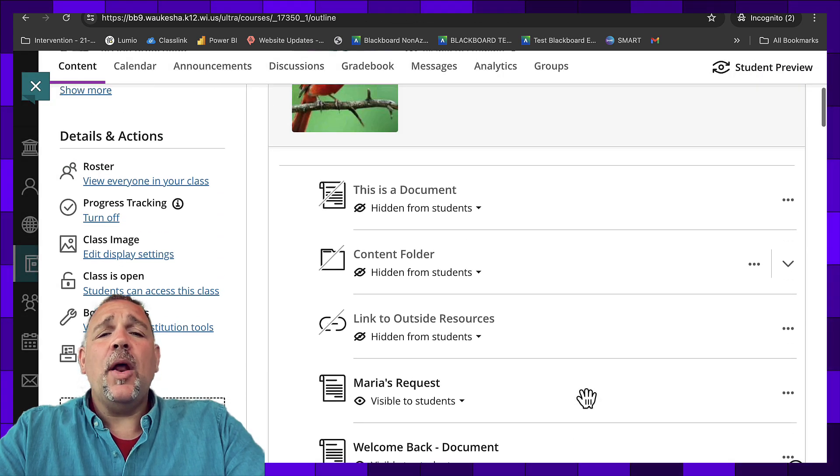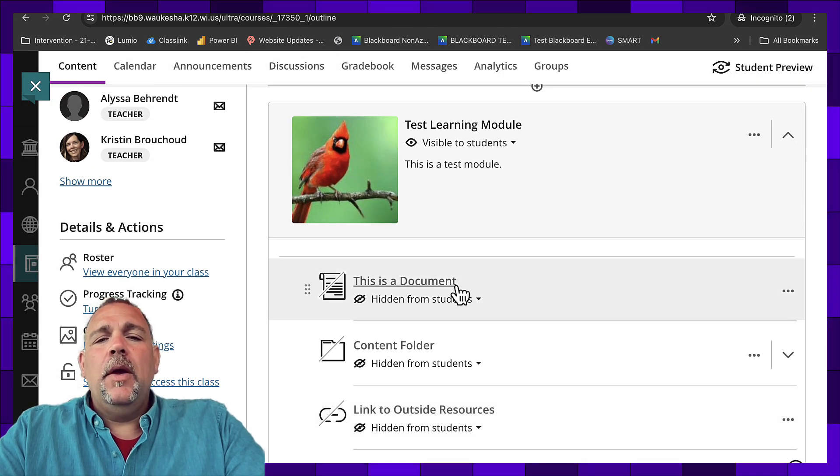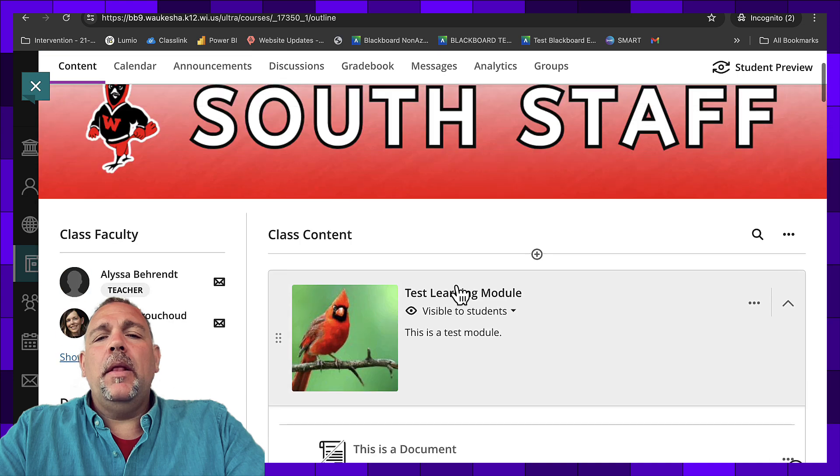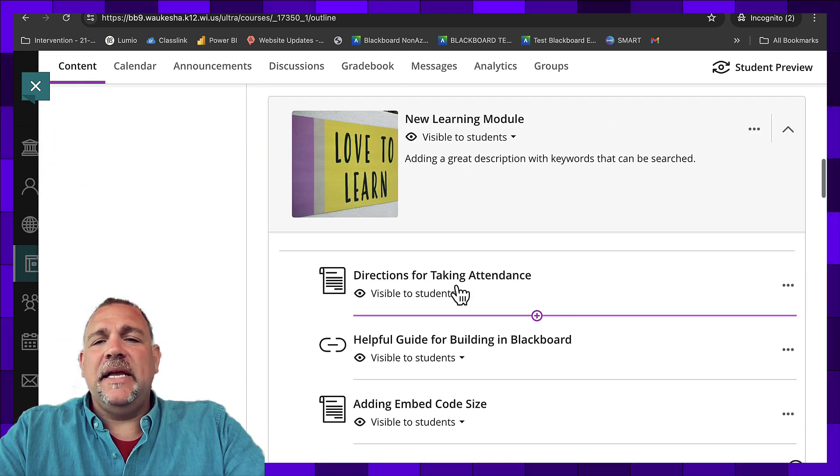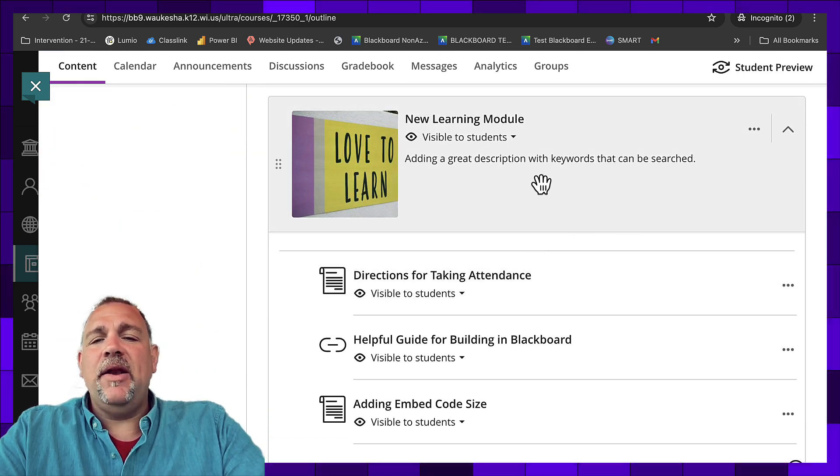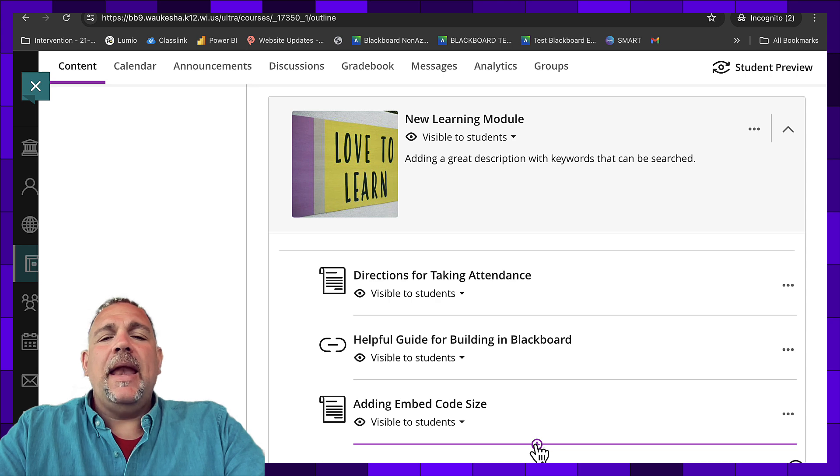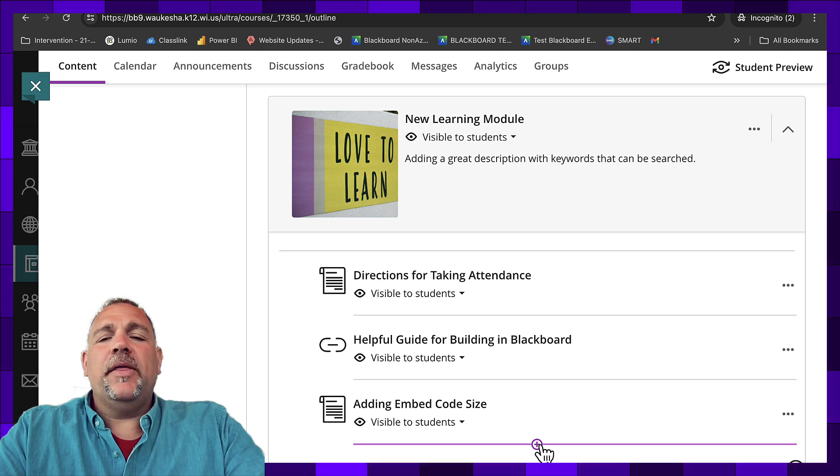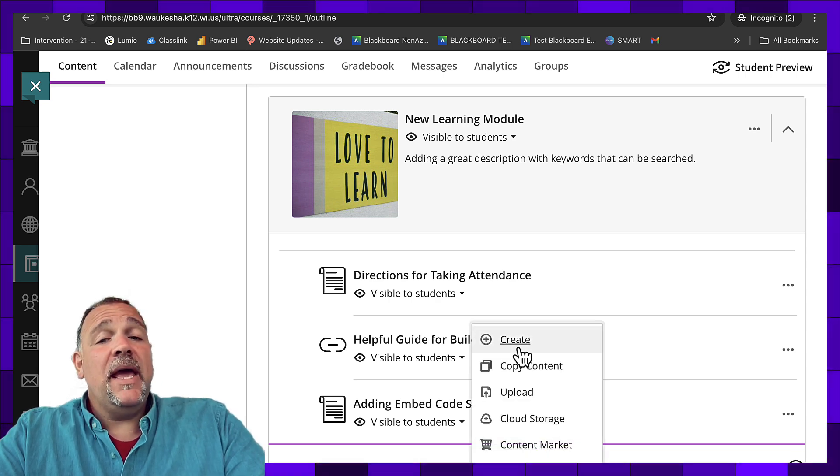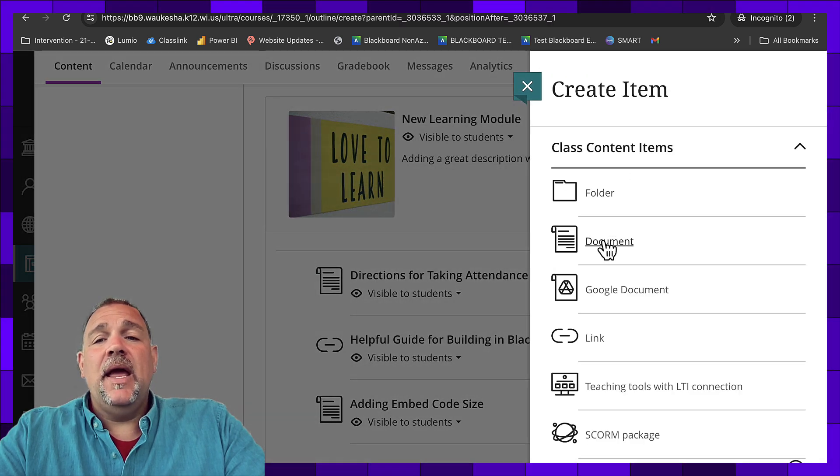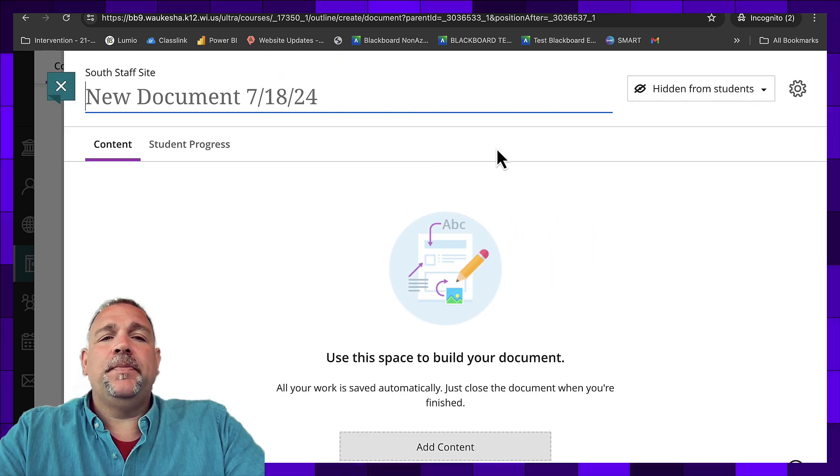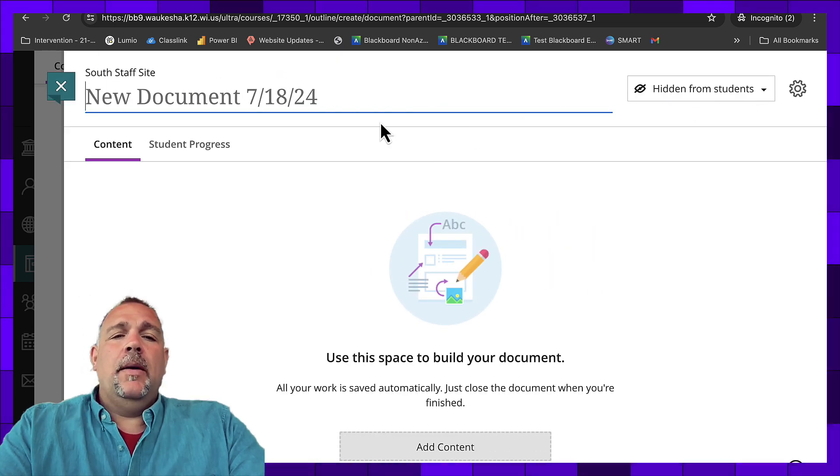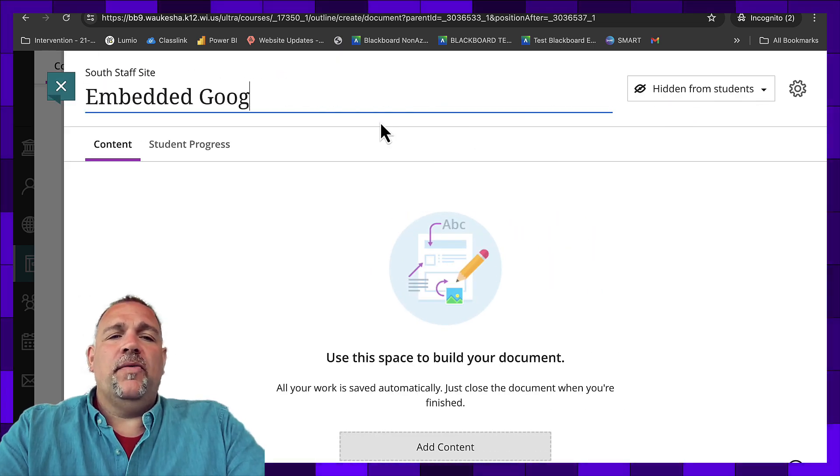So how do we go about creating one? Well, let's go down to our testing area here inside of my new learning module, and I am going to click the plus button. Once again, we're going to use create, and we're going to create a document. Embedded Google file.